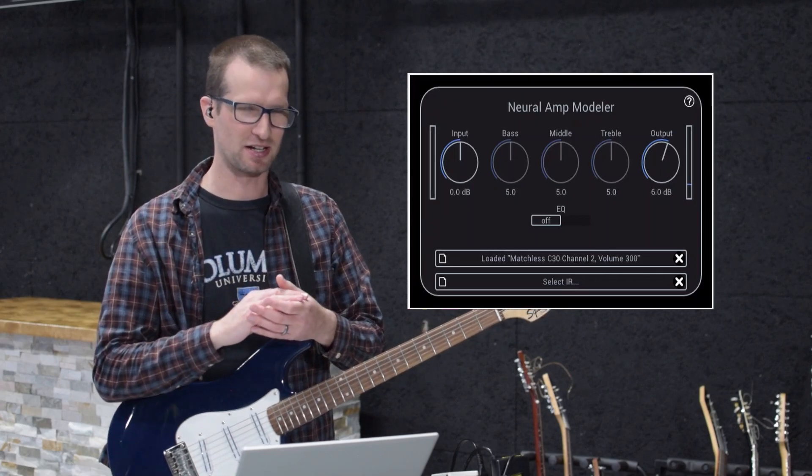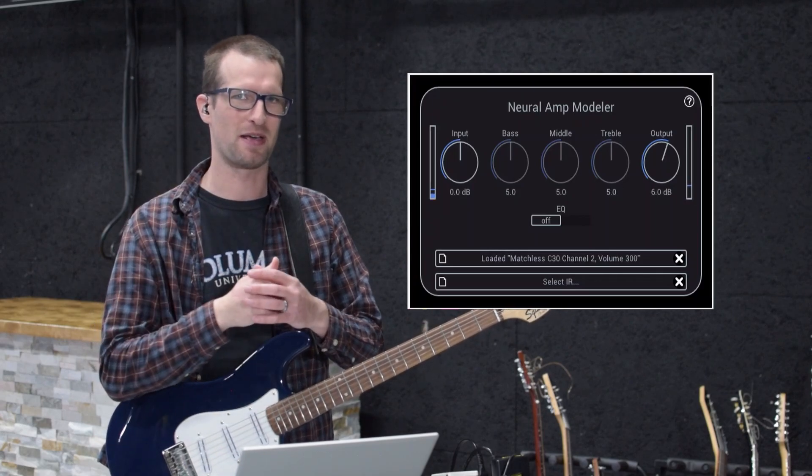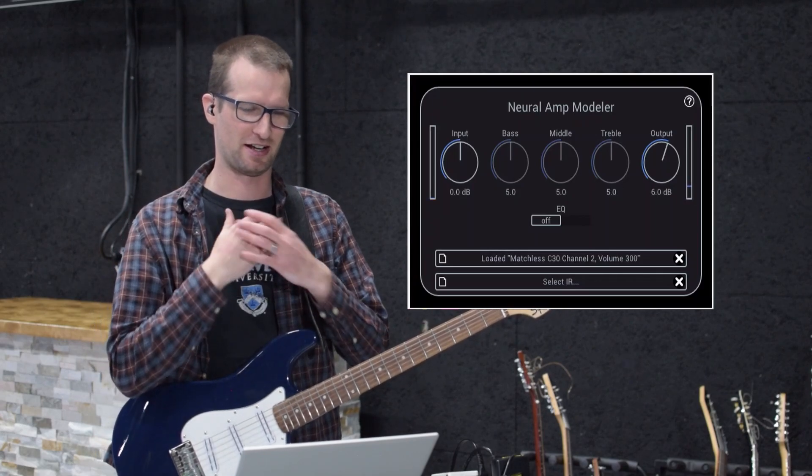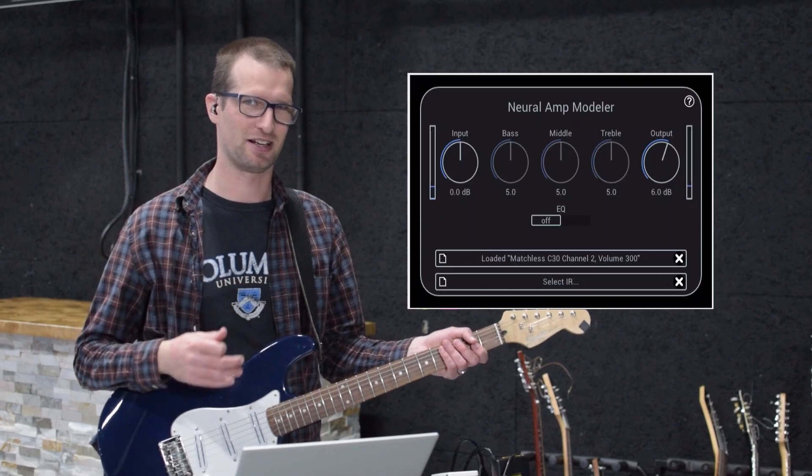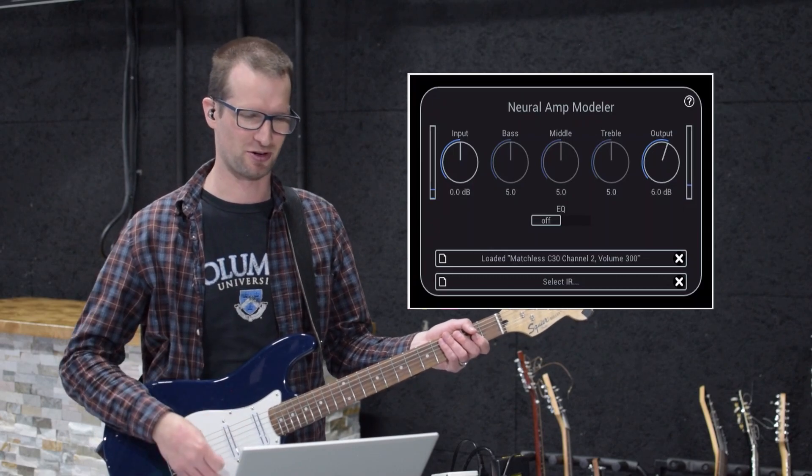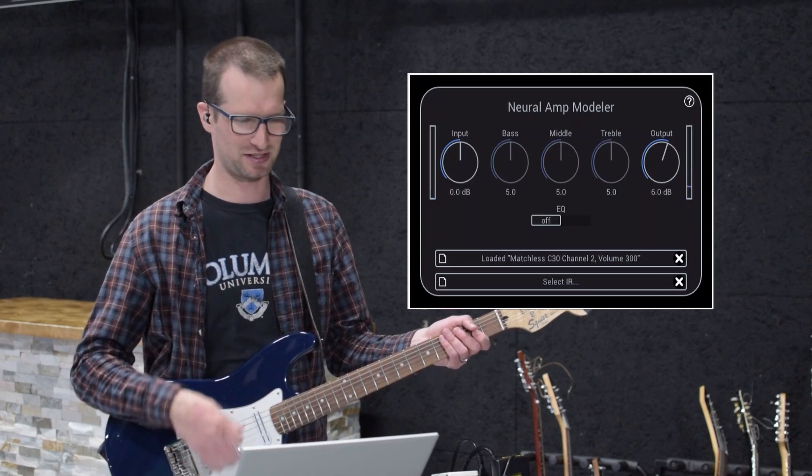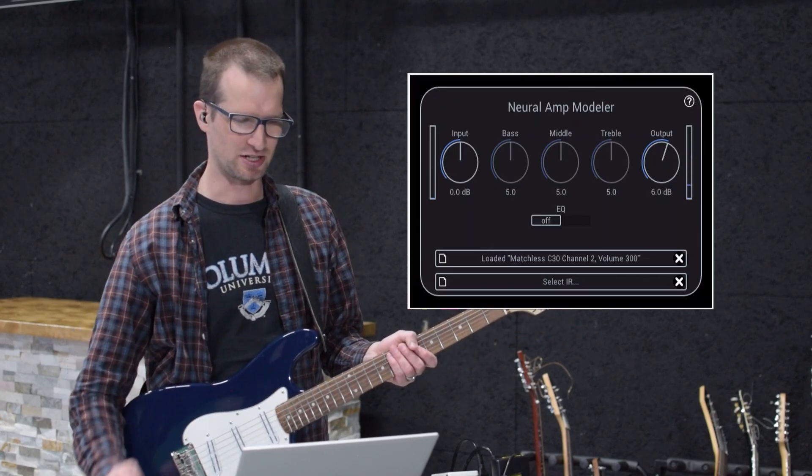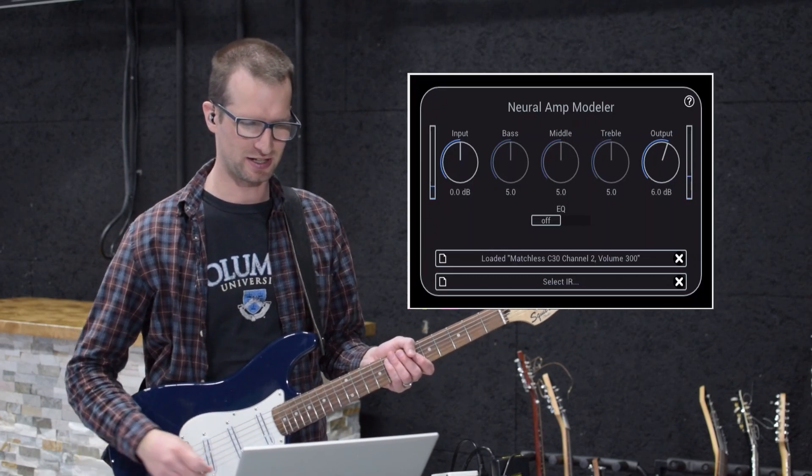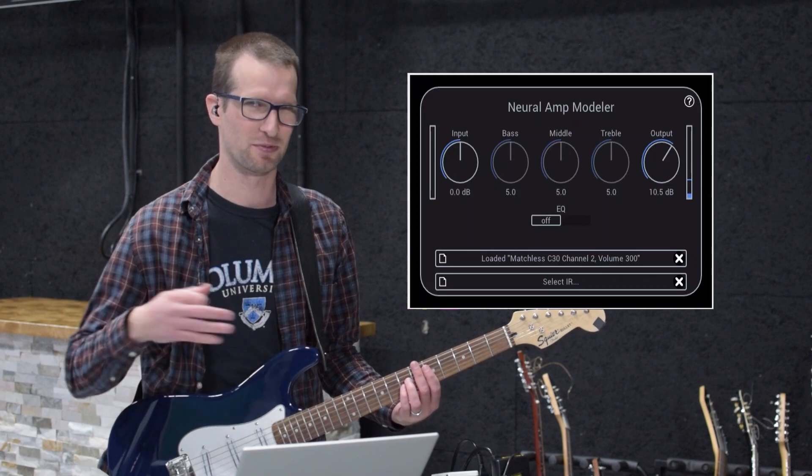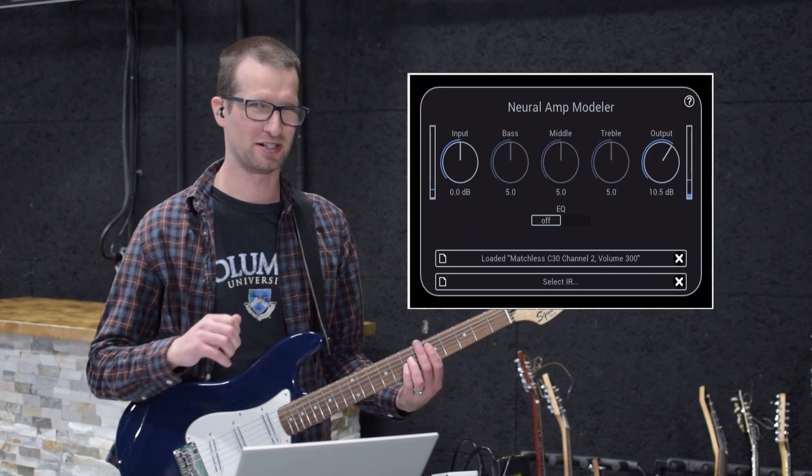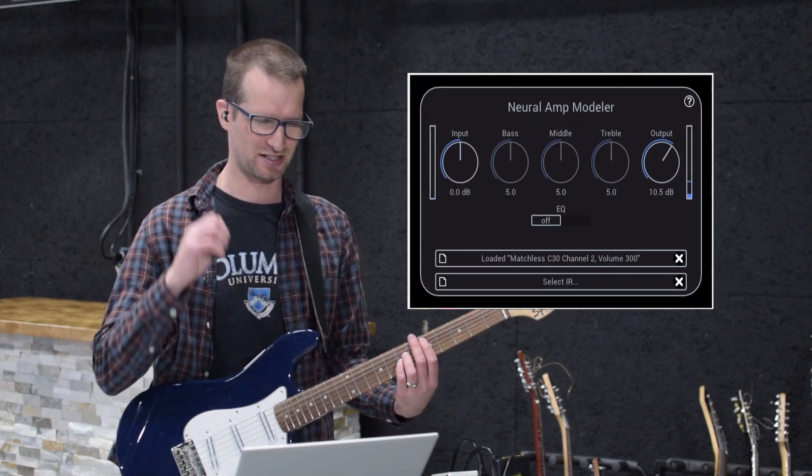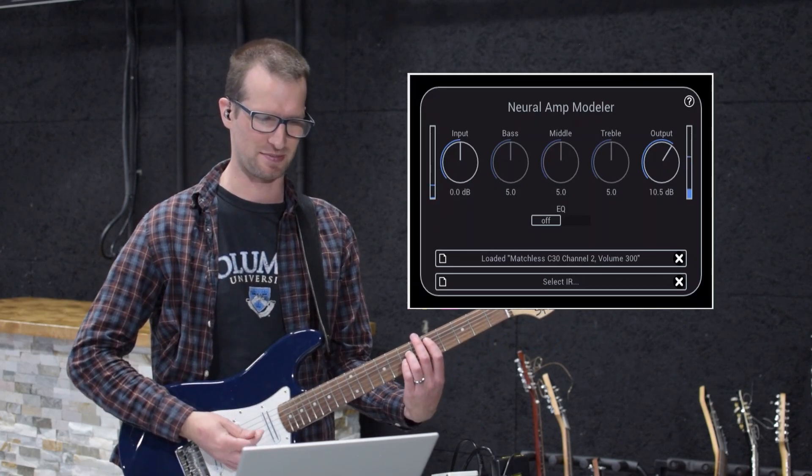With this part of the plugin, you can load up amp profiles that other users have made, or at least in my case. I don't have any amps worth profiling, so I am just a user here. Then you open them in this plugin here. This is a random profile I found. I have a whole bunch that people have sent to me, but this one is just a matchless.